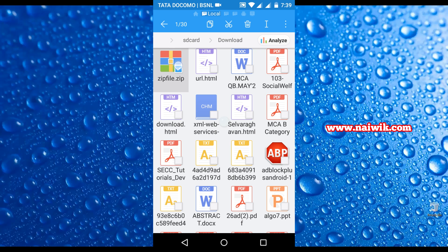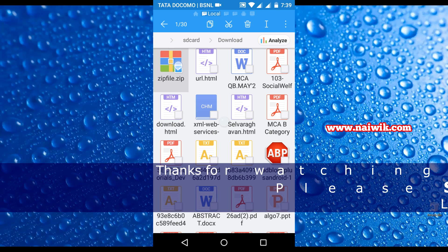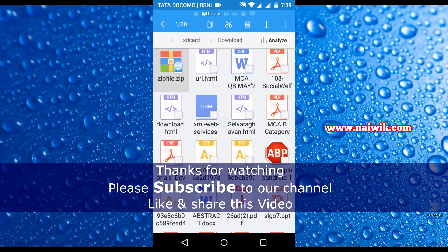That's it guys, this is the way to create a zip file on Android devices. Thanks for watching, please subscribe to our channel. Thank you.